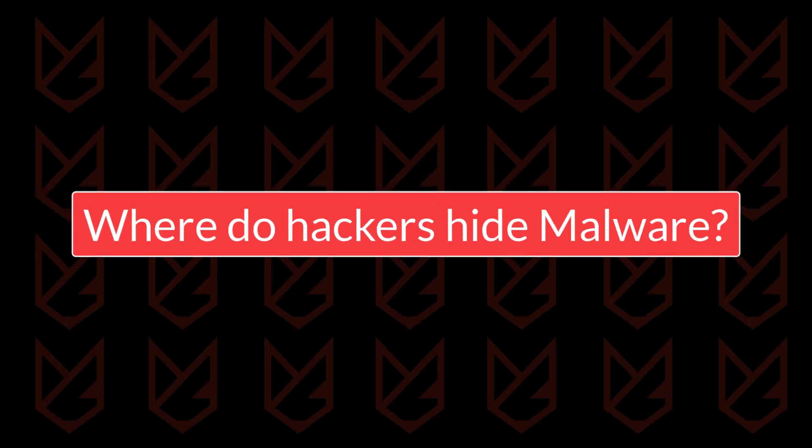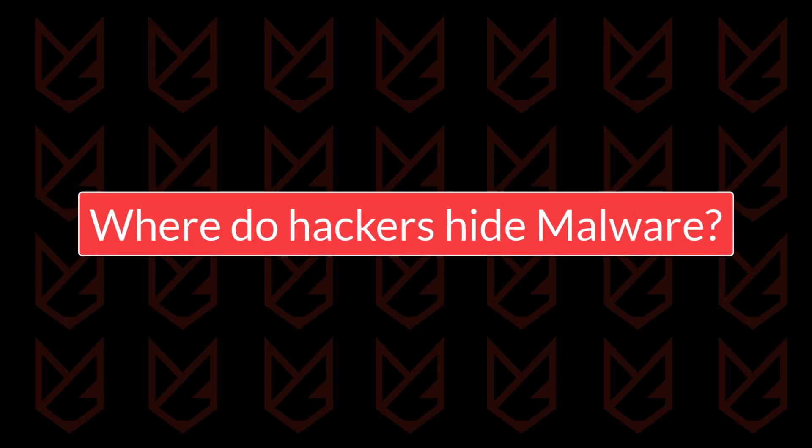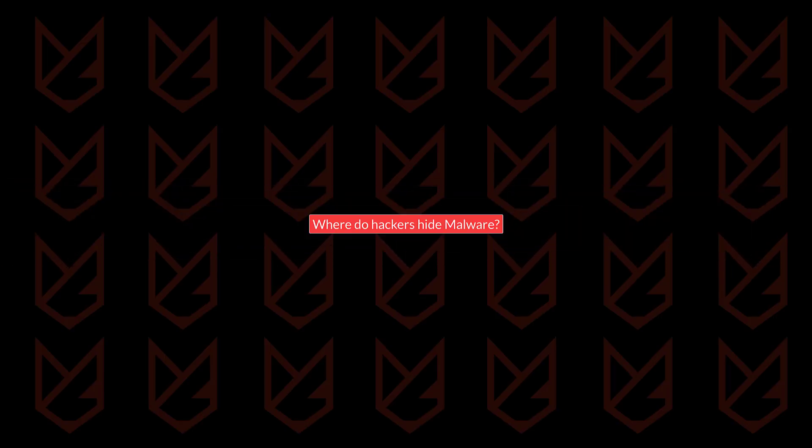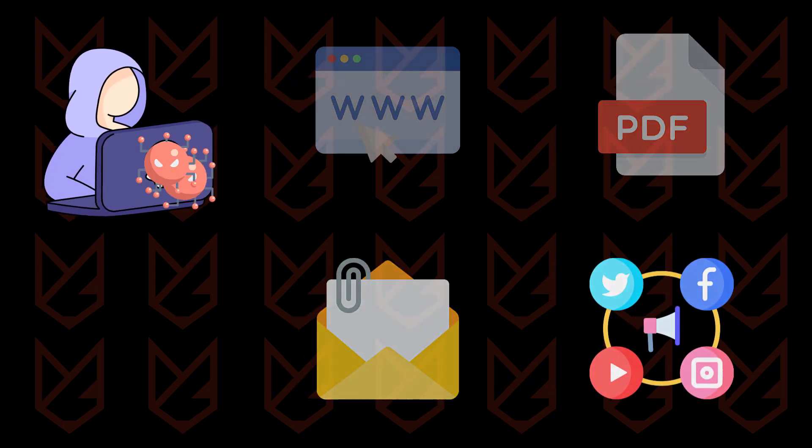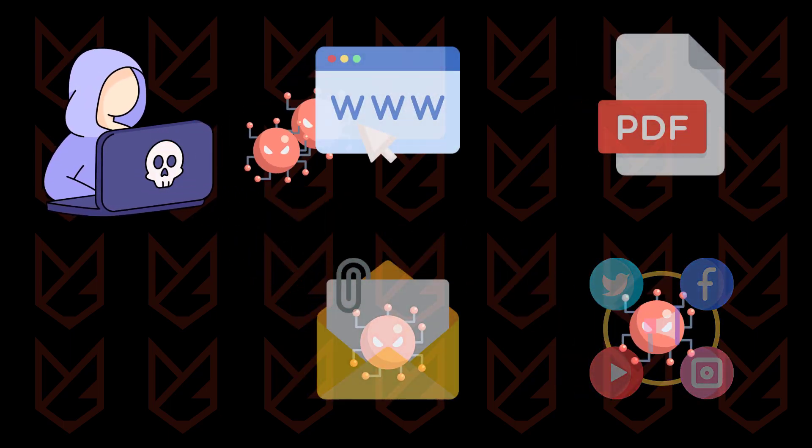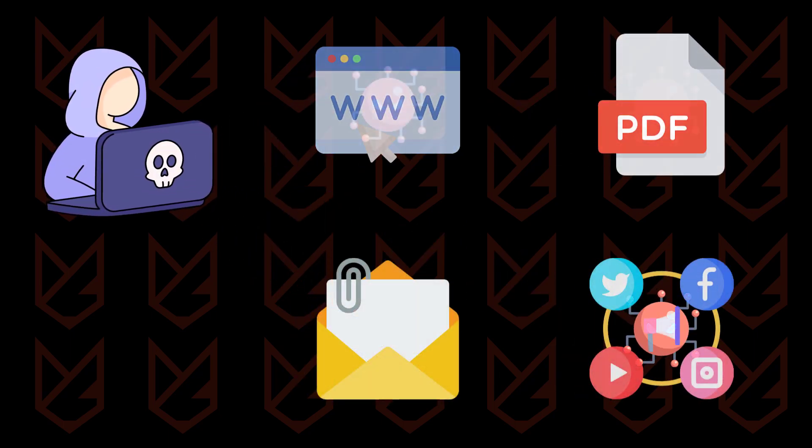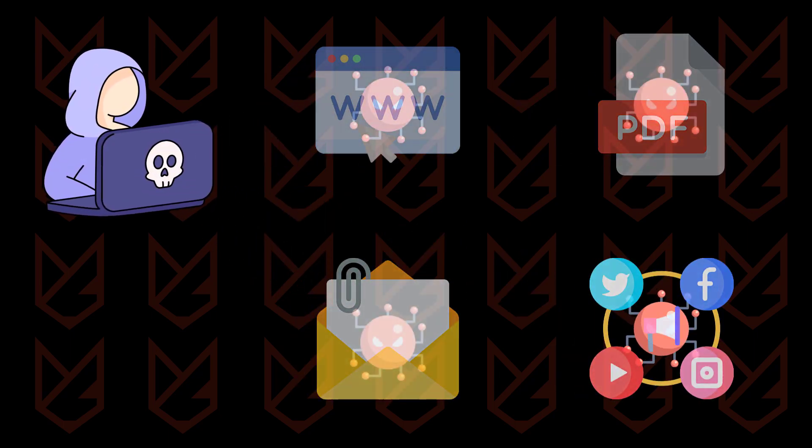Where do hackers hide malware? Hackers can hide malware at different places. Let's look at some common places hackers hide their malware.